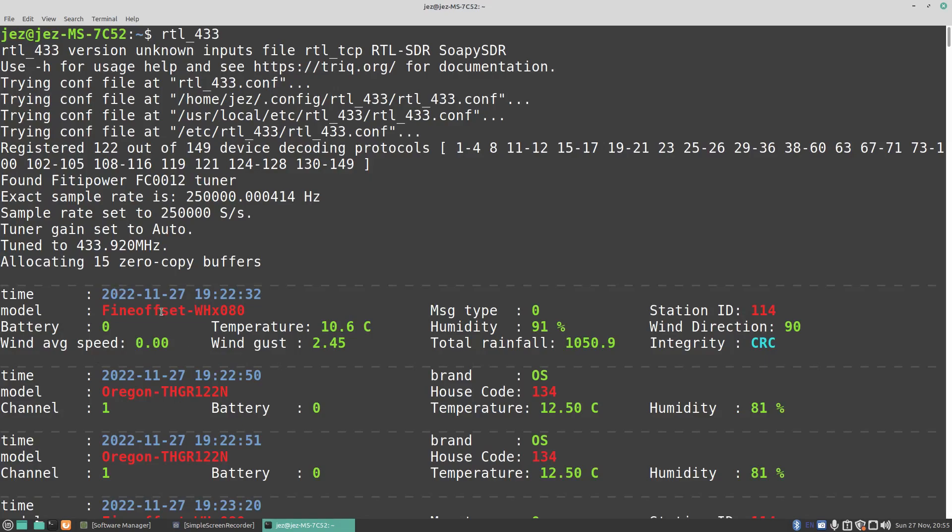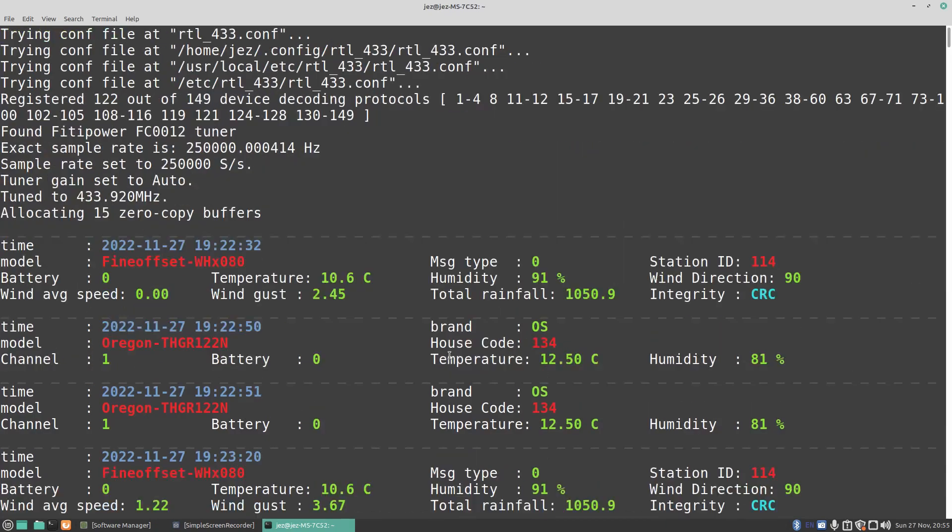I've left it for a while, and the first thing that appeared was at 22 minutes past 7, 32 seconds. We got ourselves a Fine Offset WHX080. I believe that is a weather station. Temperature is 10.6°C, total rainfall is 1050.9mm, integrity CRC, wind direction 19.